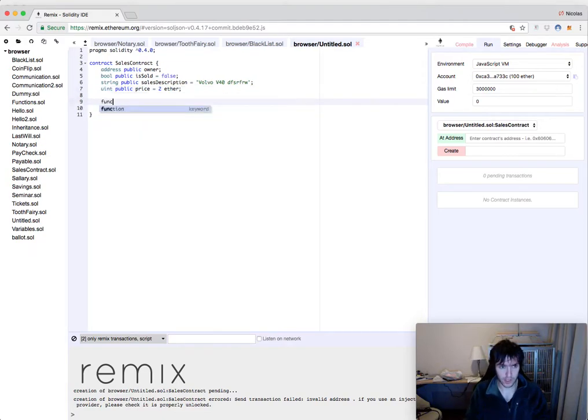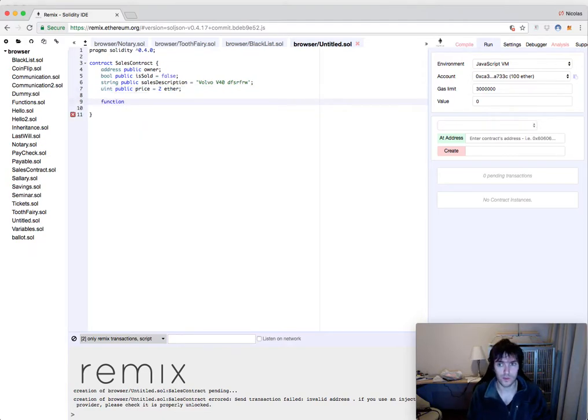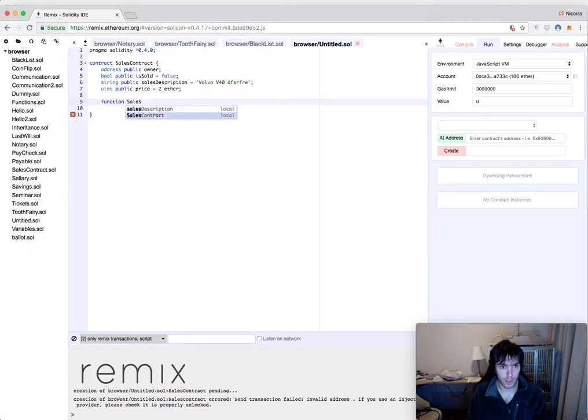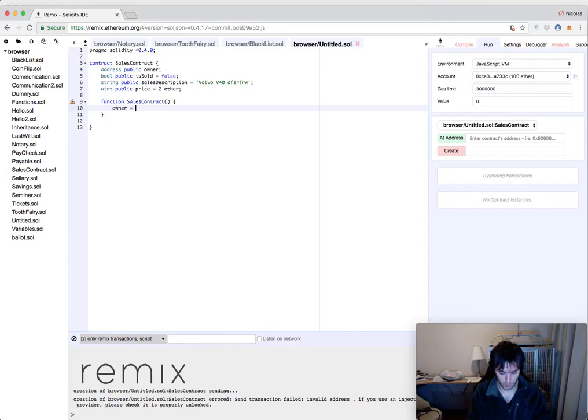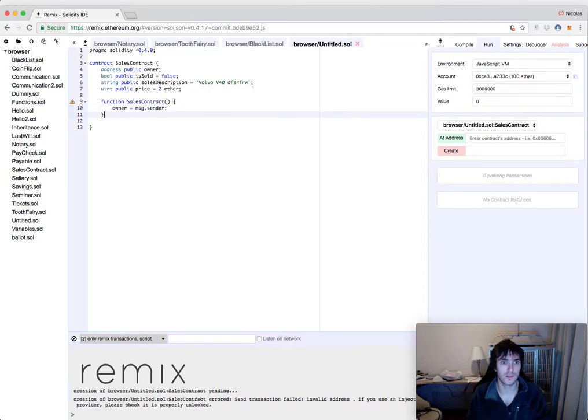The initialization or constructor will be actually very simple. It will have a sales contract, the owner will be equal to the message sender. And that's it.